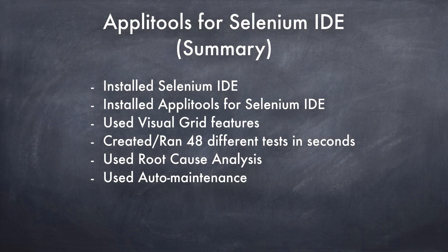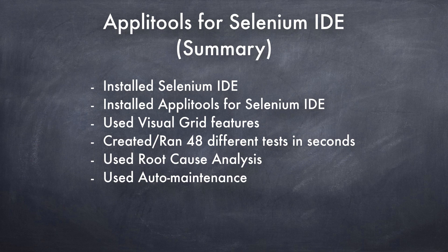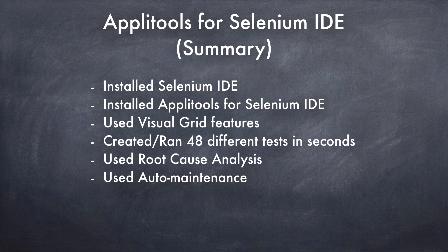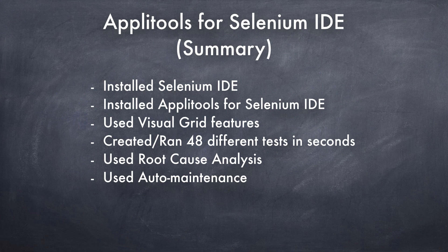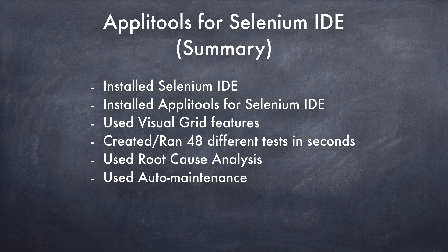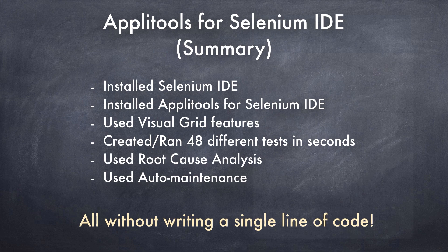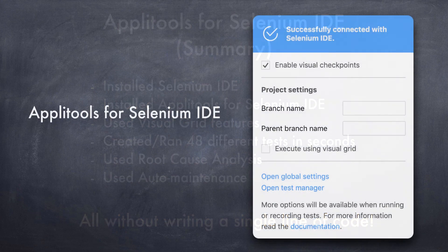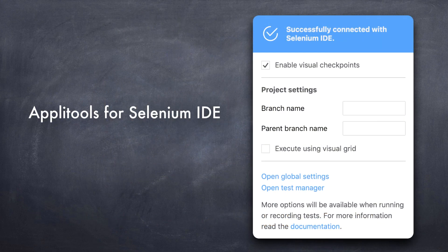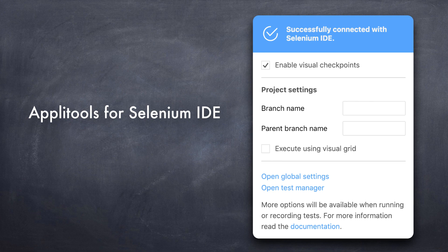That's pretty much all I wanted to showcase today. Just to summarize, we installed Selenium IDE, installed Applitools for Selenium IDE, used visual grid features, created and ran 48 different tests in seconds, used advanced features such as root cause analysis and auto maintenance. And the best part is, we did all these things without writing a single line of code. And that's the true power of the Applitools for Selenium IDE. And we hope that you are as excited as we are. So go ahead and use it and let us know what you think.